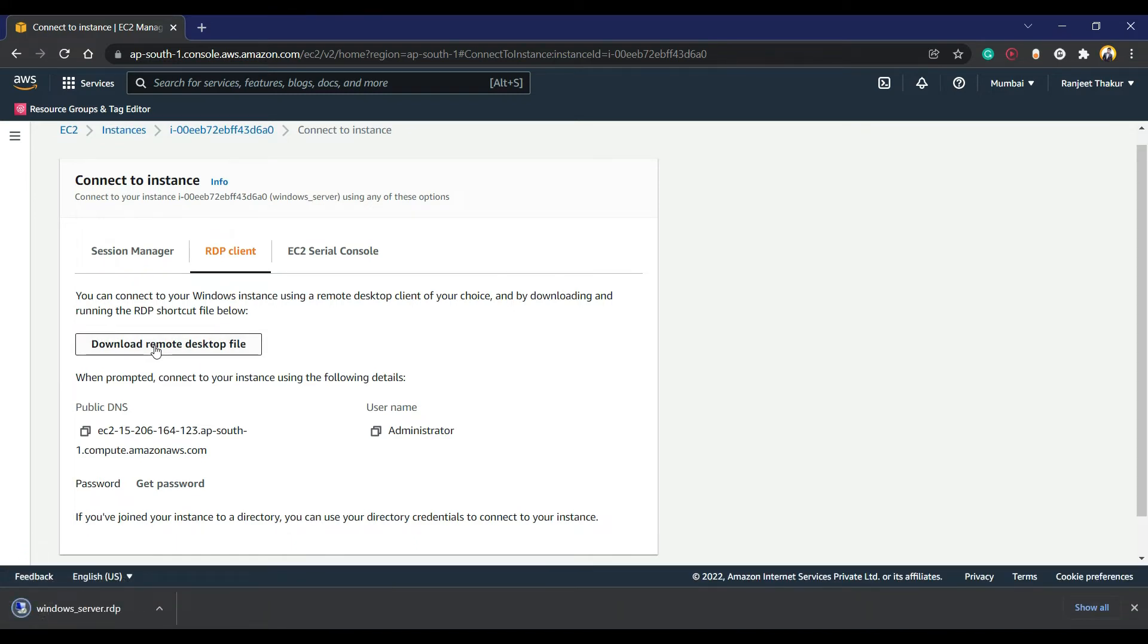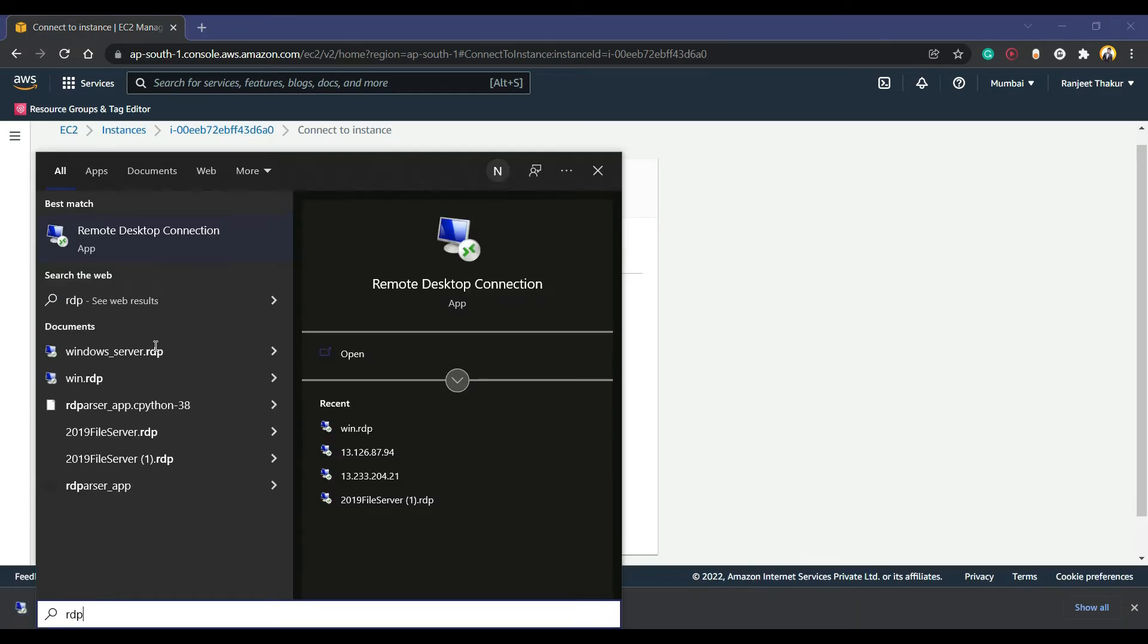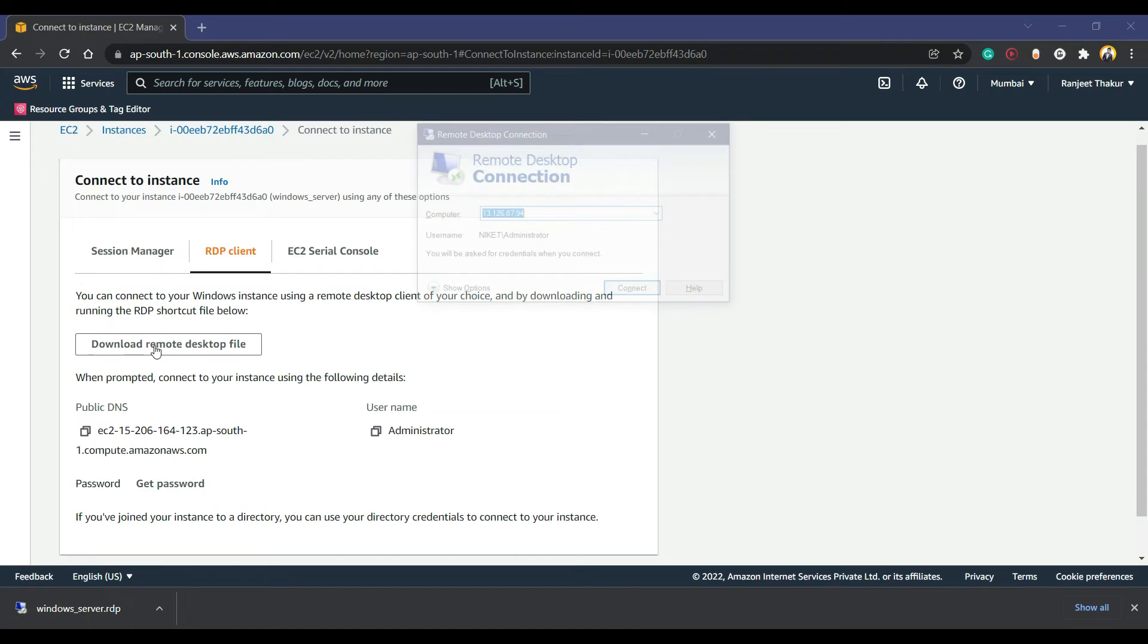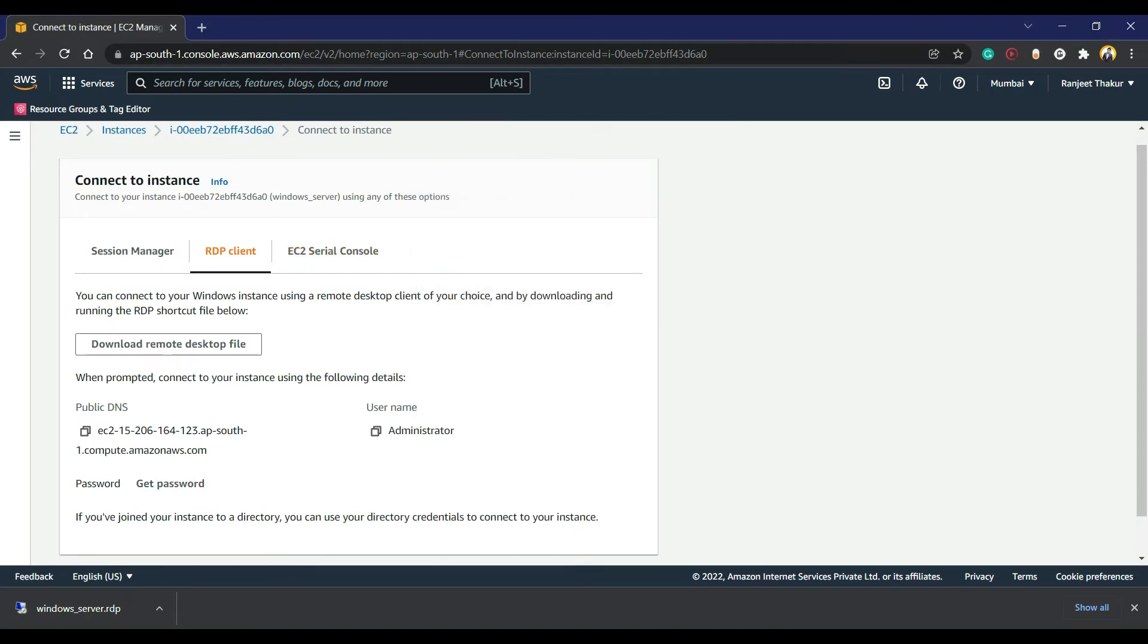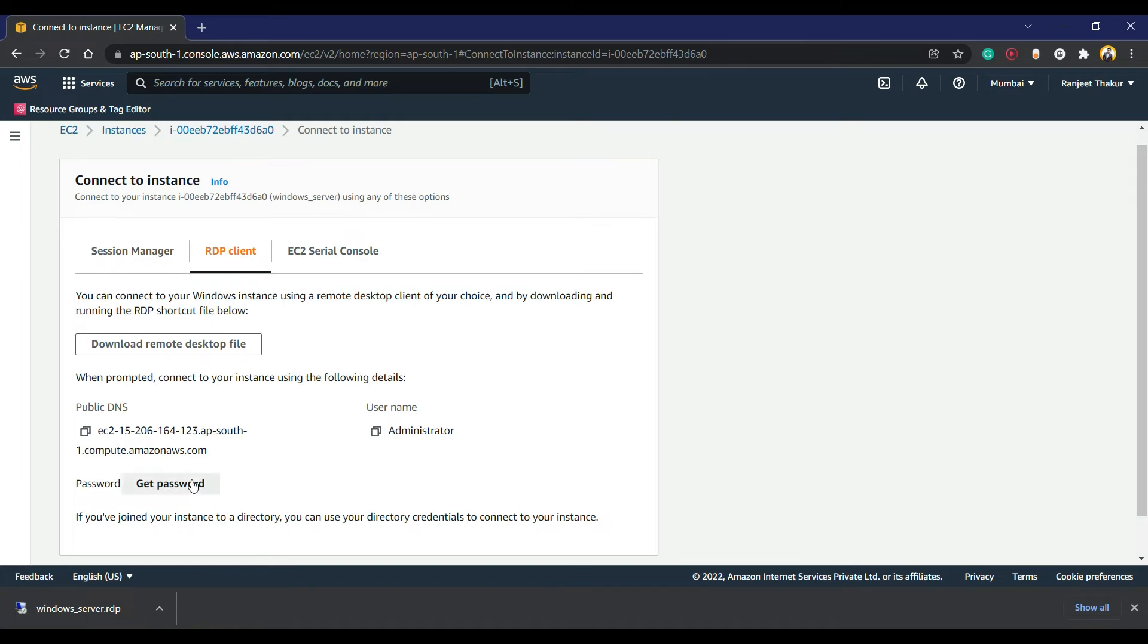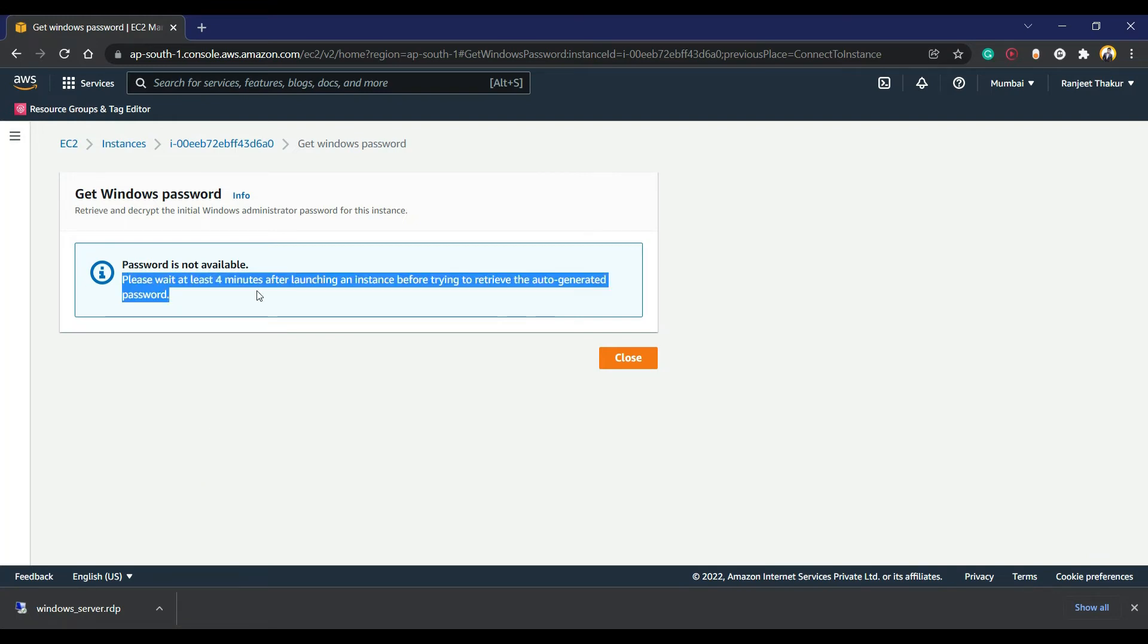We can use RDP also in Windows - we have RDP Remote Desktop Connection. We have to generate a password. When we use Linux, they use a private key, but here we also need a private key and a password. The private key will decrypt and we will get a password. They are telling us to please wait at least 4 minutes.